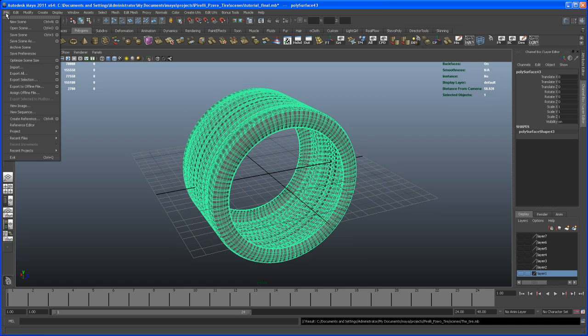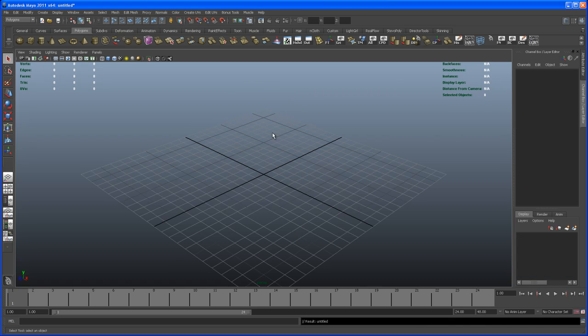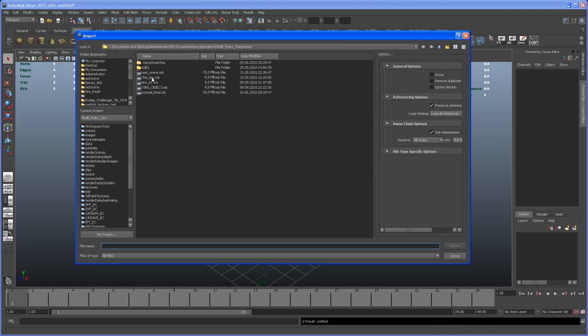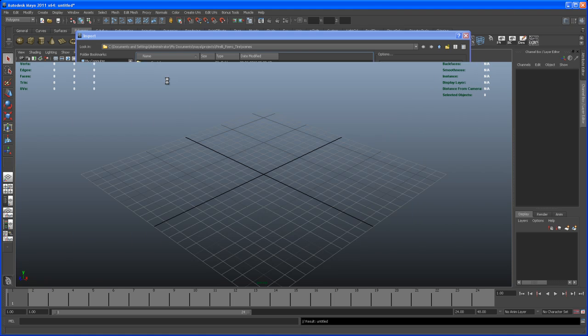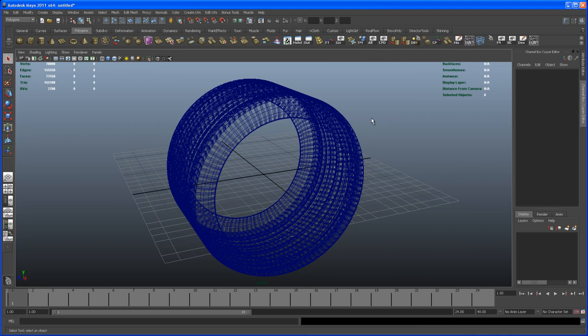There you go. Now let's open up a new scene. I don't want to save this one. Let's import first the tire that we just exported. Open that up. There you go.